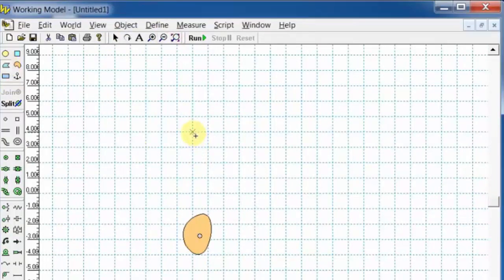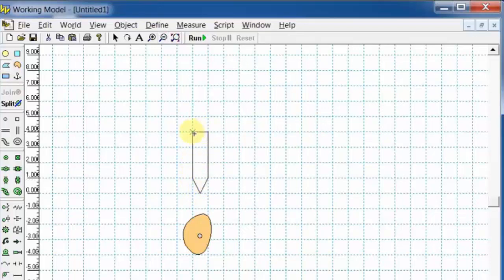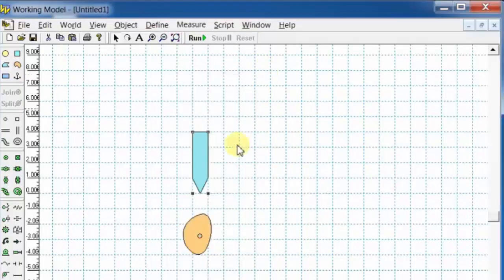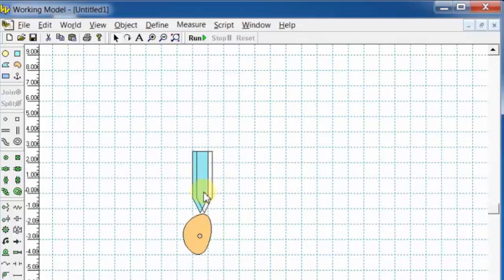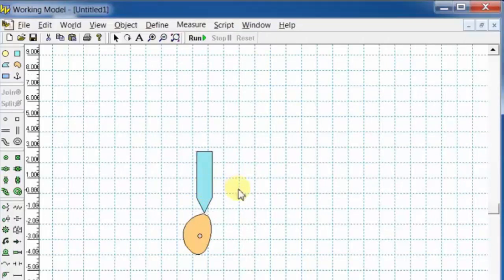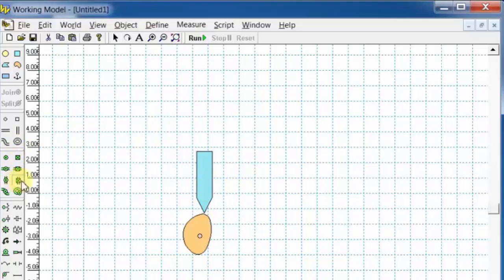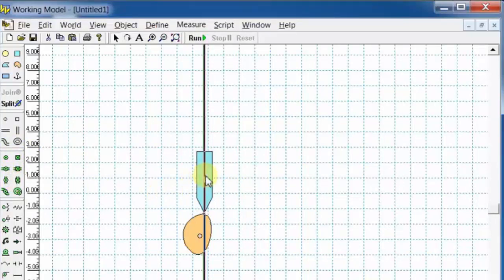Select the polygon tool and draw a follower as shown in the window. Add a keyed slot joint in the vertical direction.